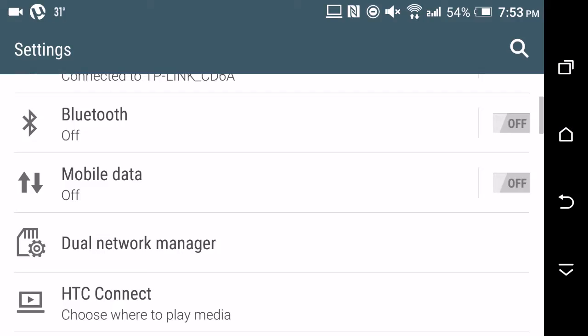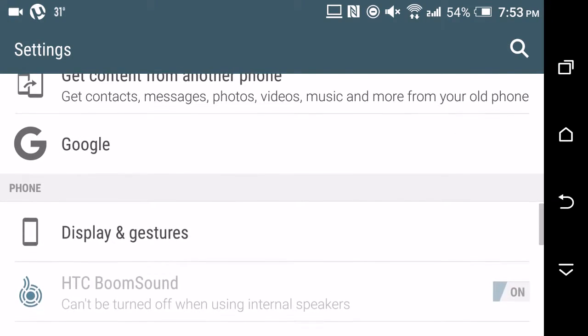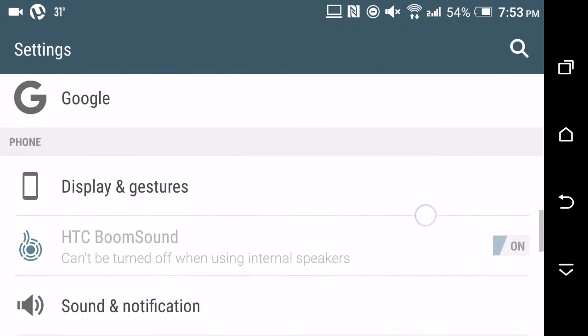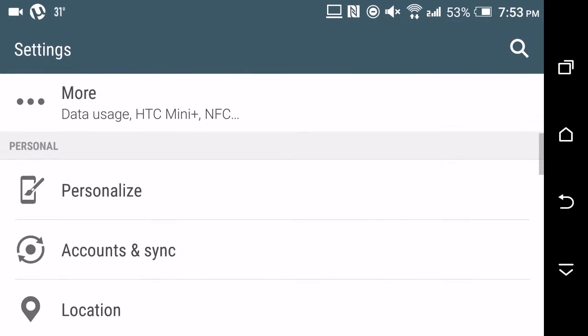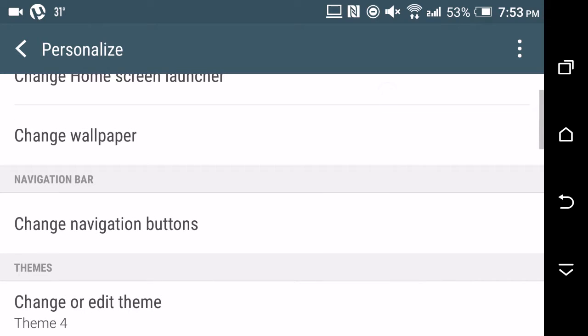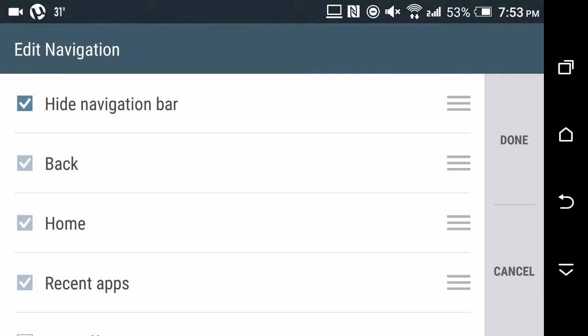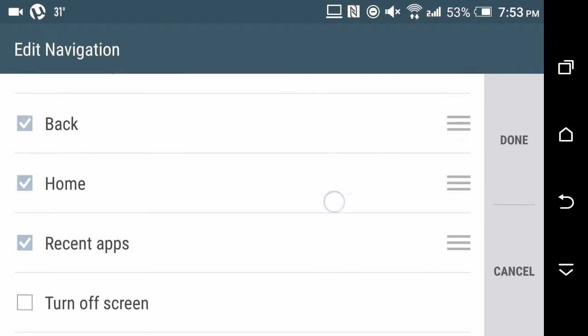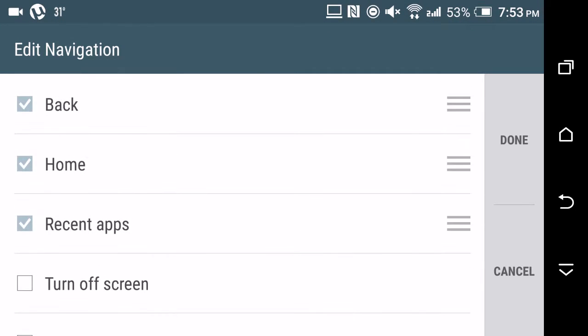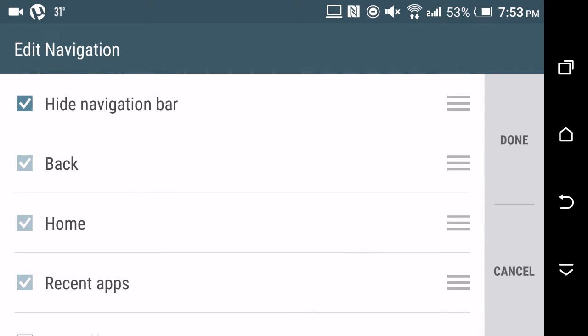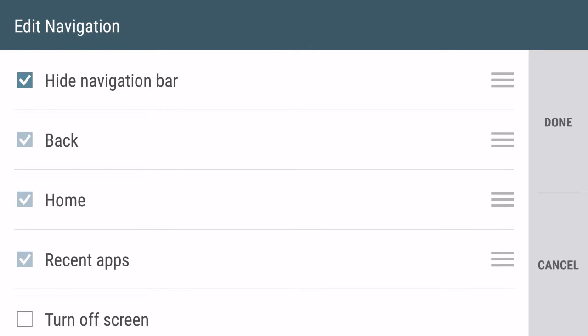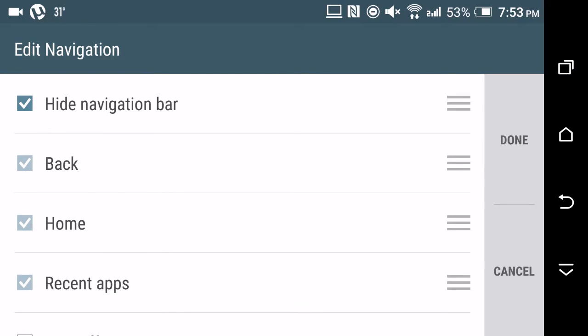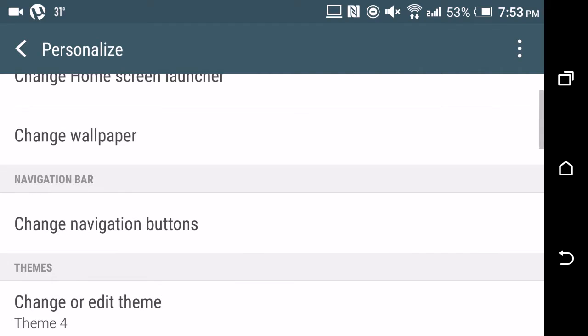The next feature I like is the navigation button option. If you notice, you can see there's a hide notification button over here. When I click it, it gets hidden, and when I swipe up again, it's visible. If I uncheck this option and tap done, you can notice that option has disappeared from the navigation button.